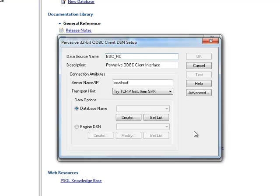If you were connecting a DSN for the active file software instead, you would use EDC-Client. But in this case for RC, it's EDC-RC.